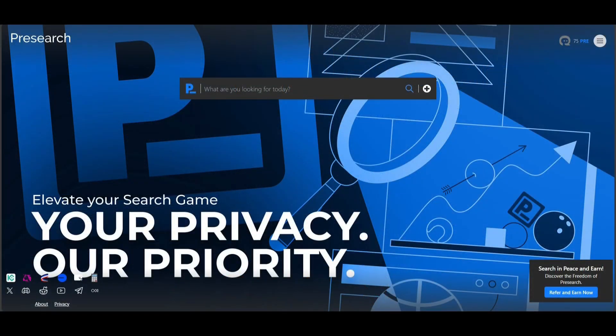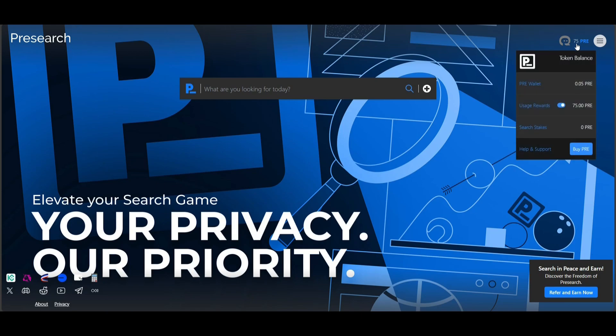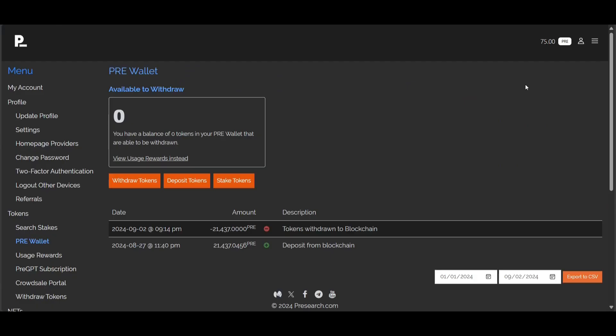We are at pre-search.com. I'm going to show you how to deposit your PRE tokens first and then how to withdraw them. We're going to click on the PRE token balance on the top right side. You will see your pre-wallet — this is where you will also find your usage rewards from searching and your search stake, which we will be covering in another video.